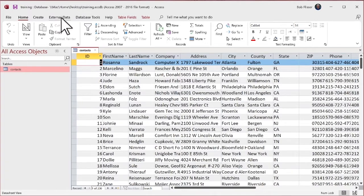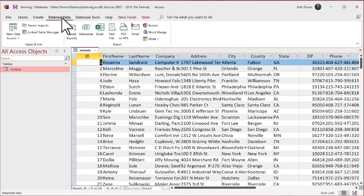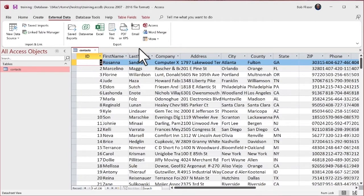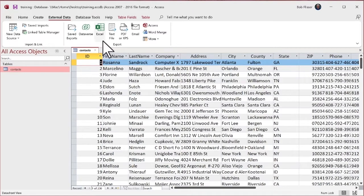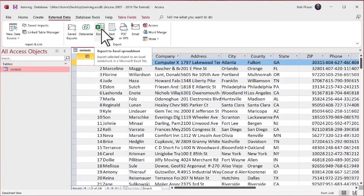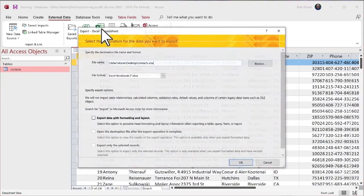On the ribbon bar, I'm going to go to external data. And you see, we've got this whole section here for export. And we could export in so many different ways. Right now, we're concerned with Excel. That's what this podcast is all about. So I'm going to click Excel.